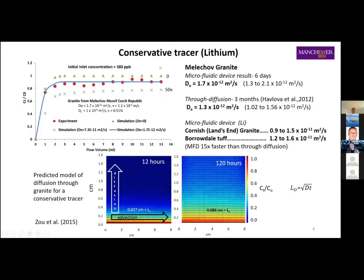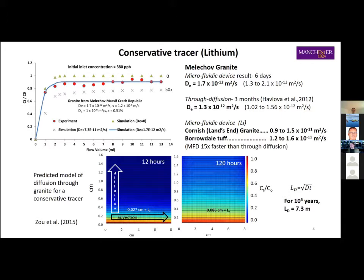Simply by measuring the decrease in concentration of the conservative tracer at the effluent end of the microfluidic device, you can work out the effective diffusion coefficient into the rock matrix. These are some diffusion profiles showing the direction of transport along the microchannel, with diffusion perpendicular to that — maps of what the lithium profile should be in the rock matrix as a function of time. Given the diffusion coefficient extracted for the Malakoff granite, the characteristic diffusion length for a million years would be about seven meters — not enormous at field scale, but pretty large.